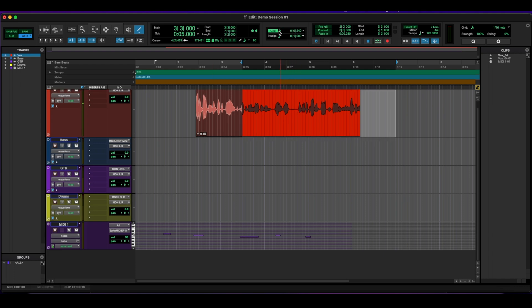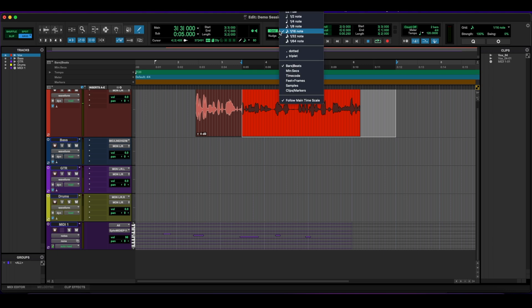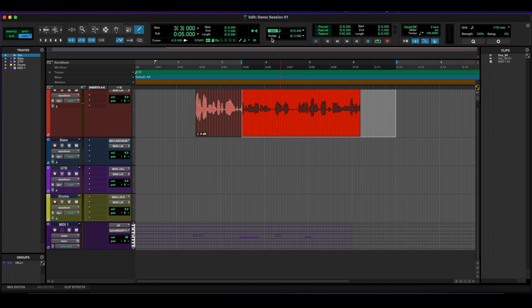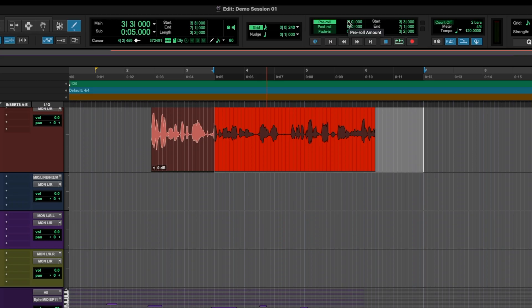Across from there, we have the grid mode, which lets us set different values for the grid. So across from there, we have our pre-roll and our post-roll. The pre-roll will give you, depending on what you type here, I have two measures at the moment.